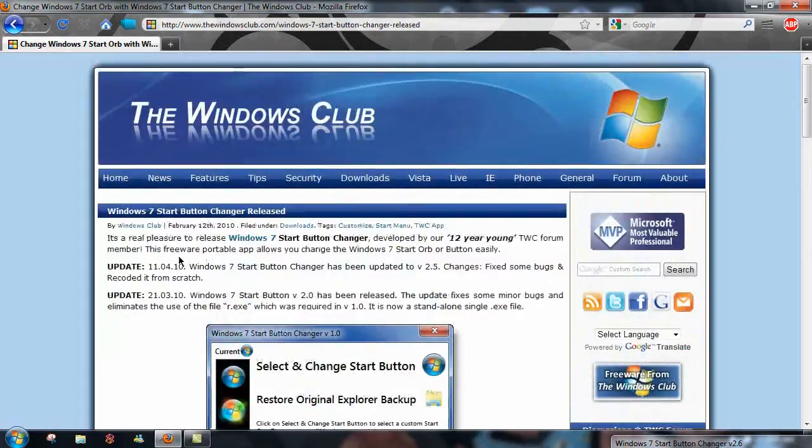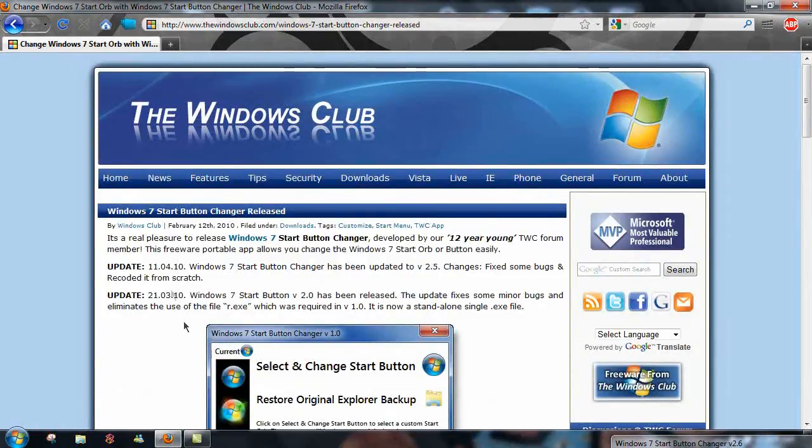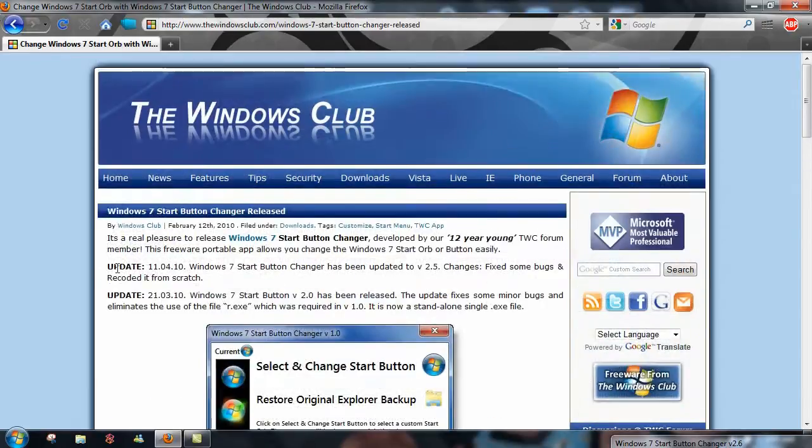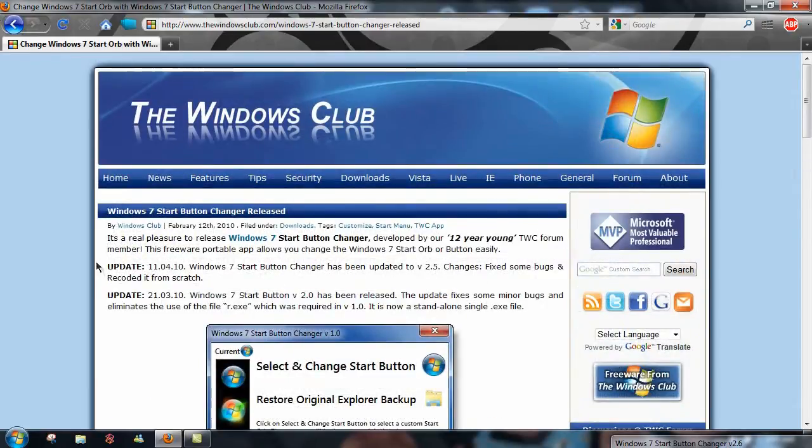You can go to Windows 7 forums and get a lot of start buttons and tips and things of customization and different things to do with Windows.